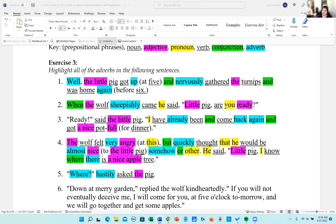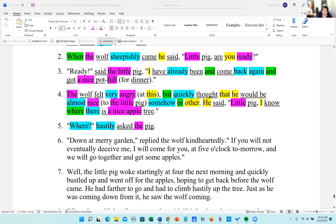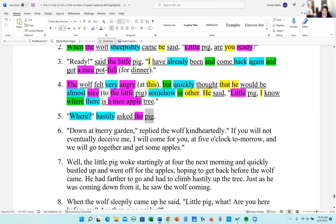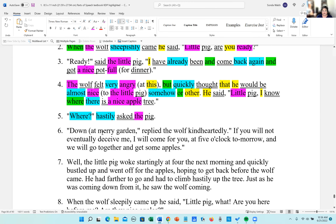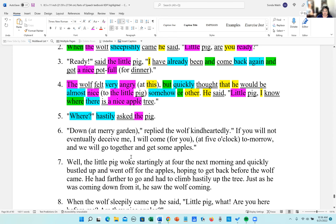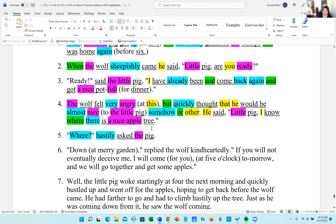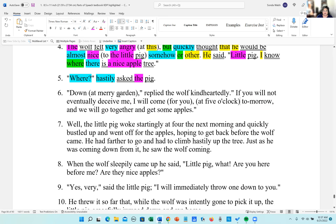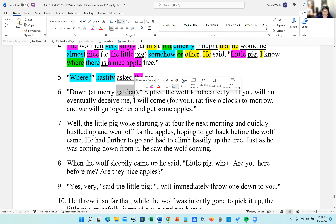Let's find the prepositional phrases for the next sentence. 'At Merry Garden' is a prepositional phrase. 'For you' is a prepositional phrase. 'At five o'clock' is a prepositional phrase. Garden is a noun, wolf is a noun, and apples is a noun.